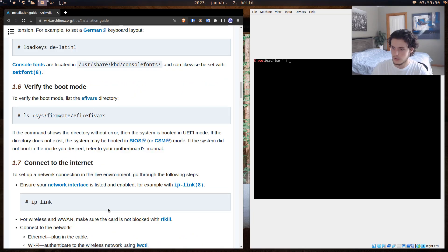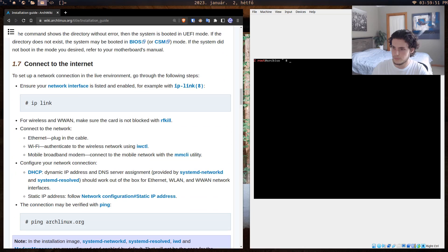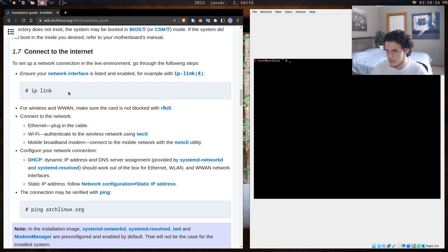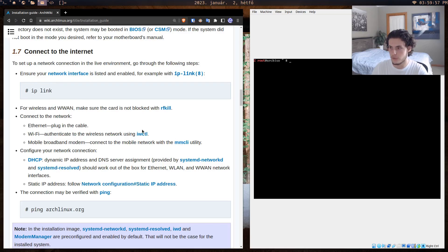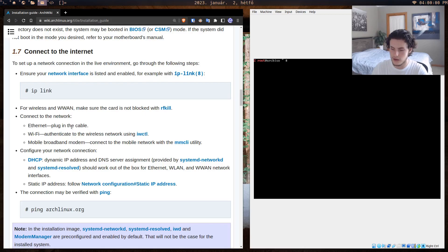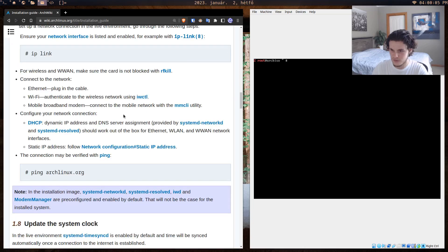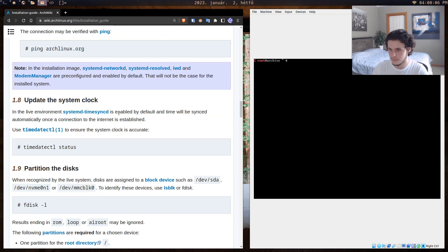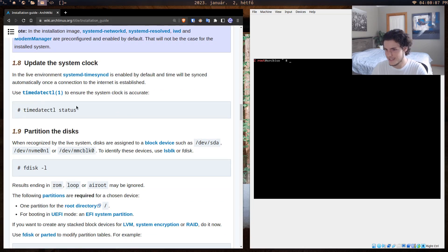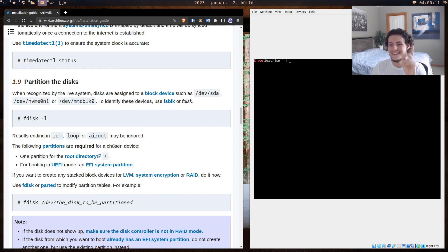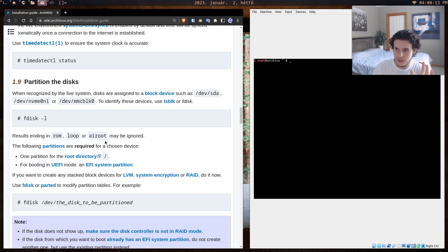Connect to the internet—this kind of stuff is kind of self-explanatory. You just go through the wiki. If you want to do Wi-Fi, then you do this, you do that. Honestly, if you can do it for Ethernet, it's just much easier. System clock—you just kind of follow this stuff.